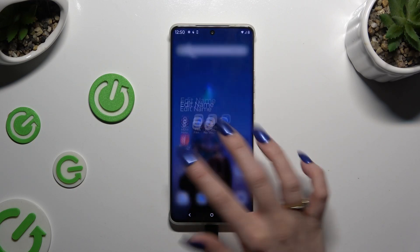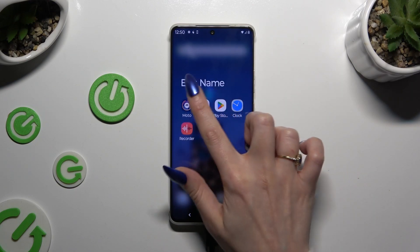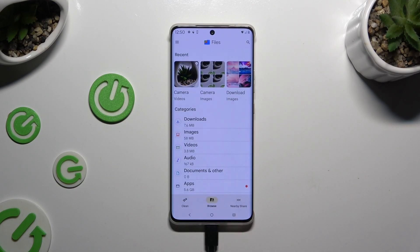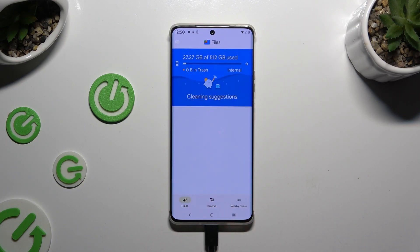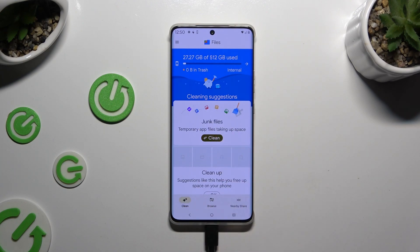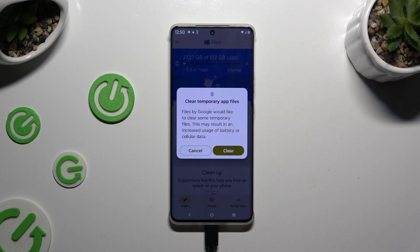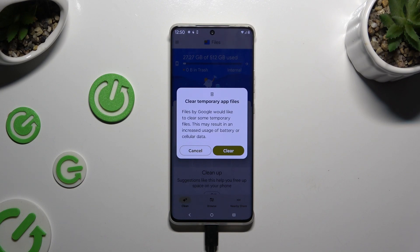Begin by locating the app called Files. Then select Clean at the bottom left corner, and tap on Clean under Junk Files. When you're ready, select Clear in the popup.